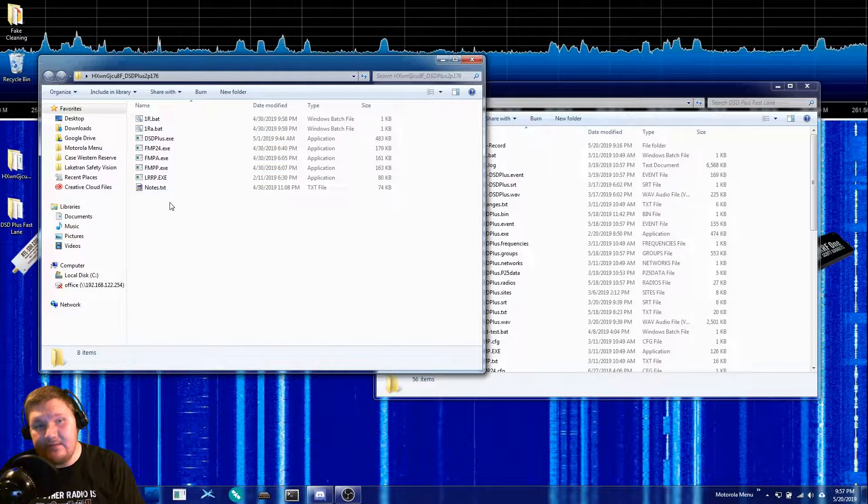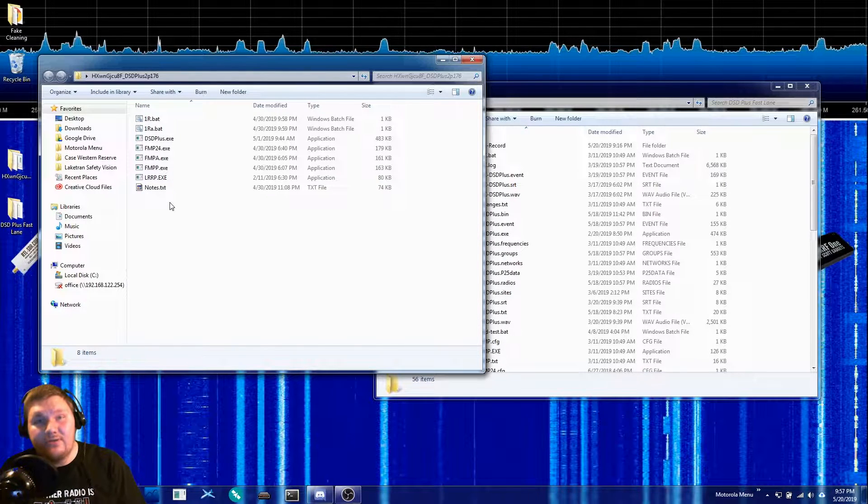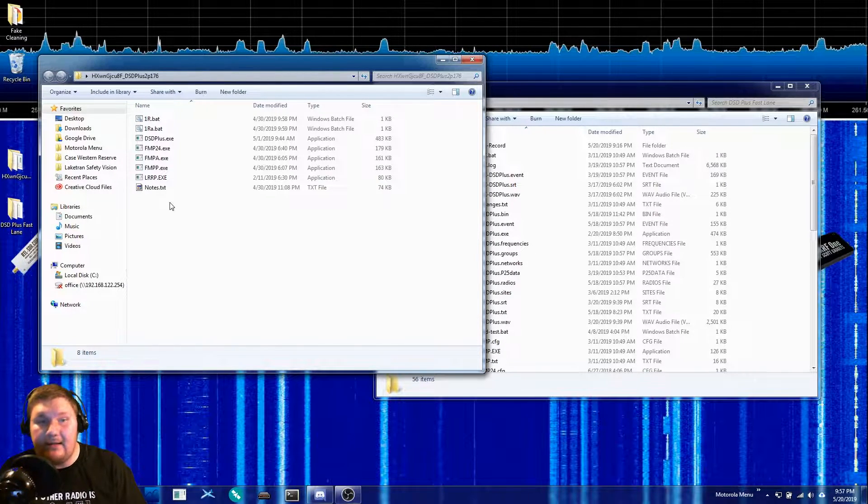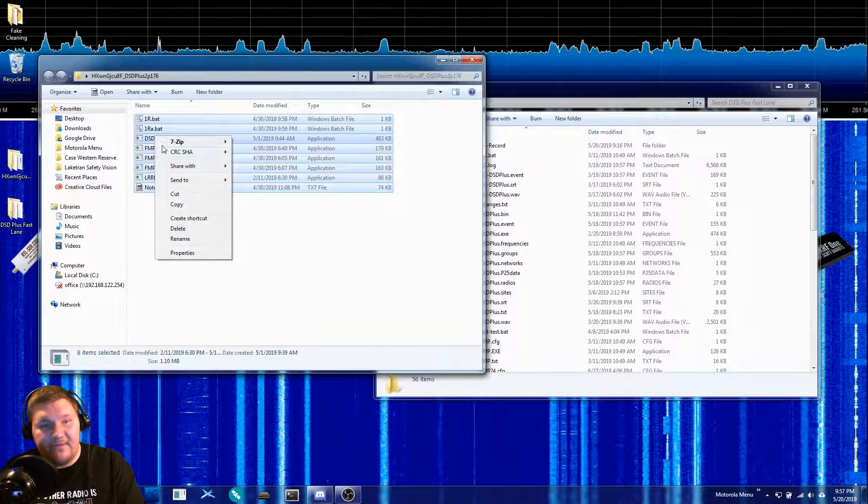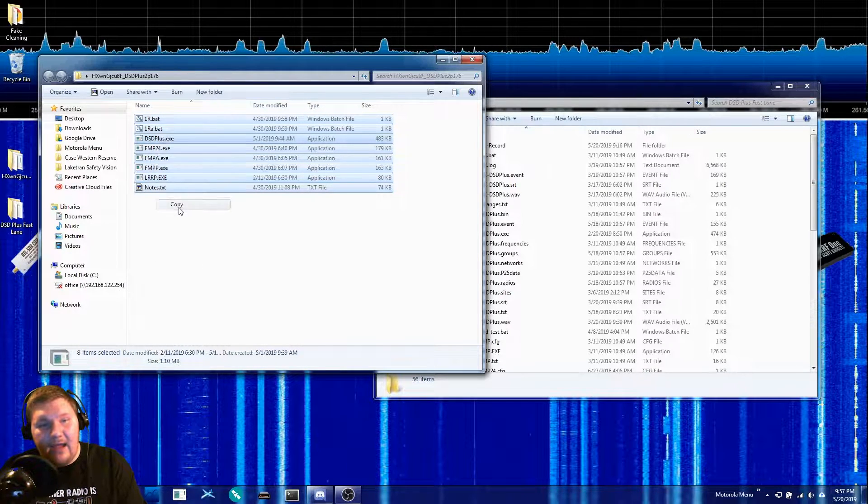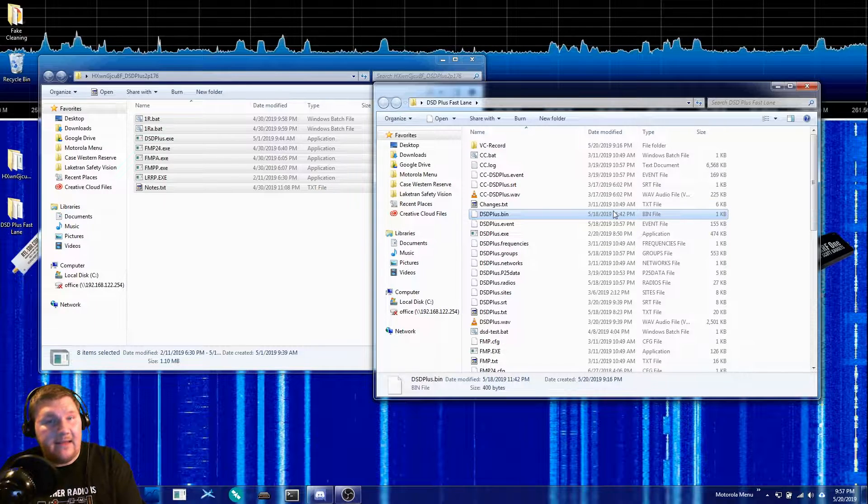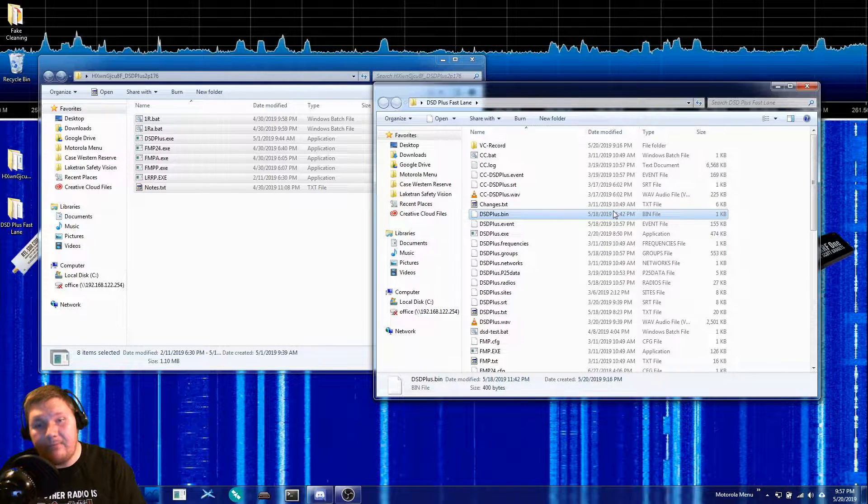So what we need to do here is copy these files and technically you should be backing up your whole DSD Plus Fastlane folder. So you might want to do that beforehand.